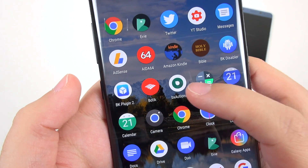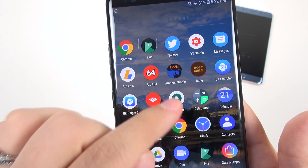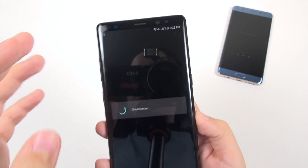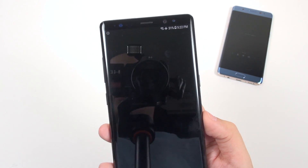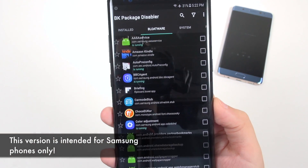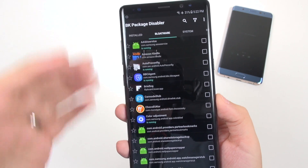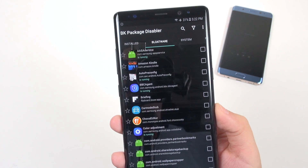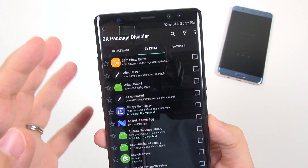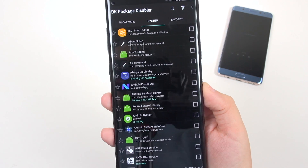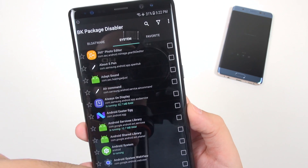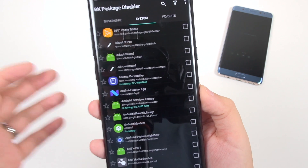Moving on to my heavy hitters: BK Disabler and the BK plugin, plus BX Actions — I have the pro version called Coffee. BK Disabler lets me go in and disable all kinds of bloatware. If you have a carrier version of a phone with things you can't uninstall, you can disable them all from here. You can target bloatware and system apps. Be careful because your phone might not work properly, but it's easy to reactivate them all again.